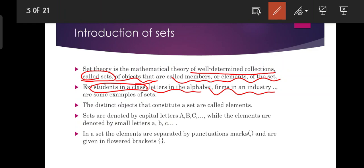In English there are 26 alphabets, so the alphabet as such is a set — A, B, C, D — they are called elements. The distinct objects that constitute a set are called elements; each particular object in a set is called an element.